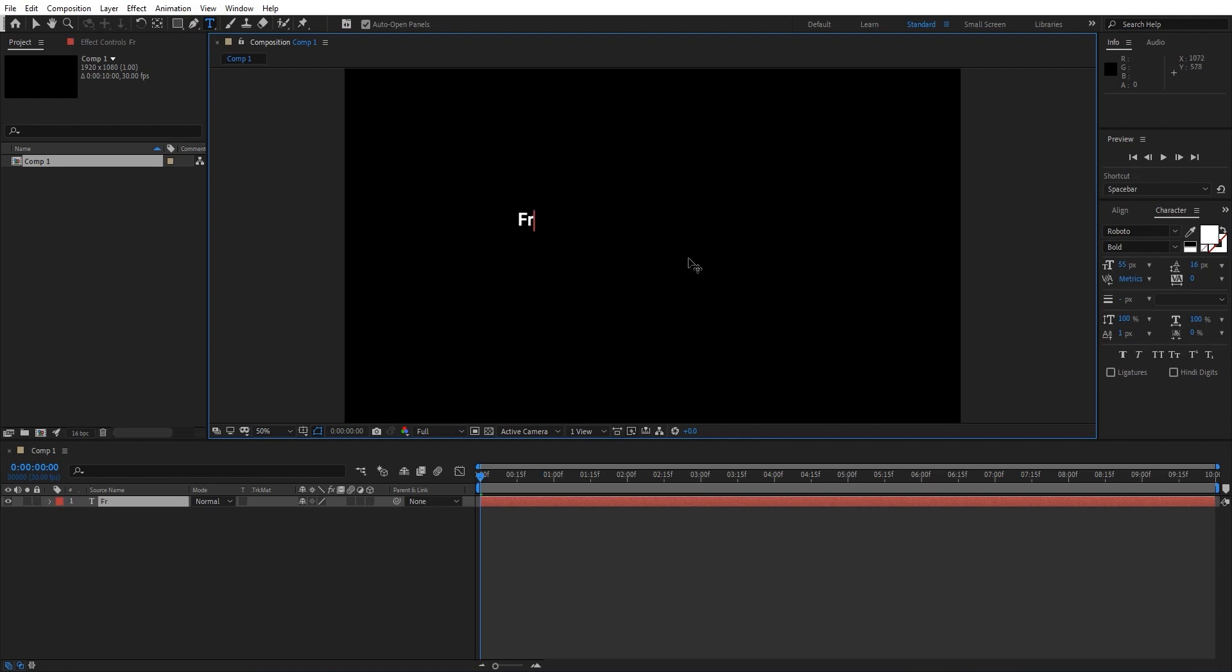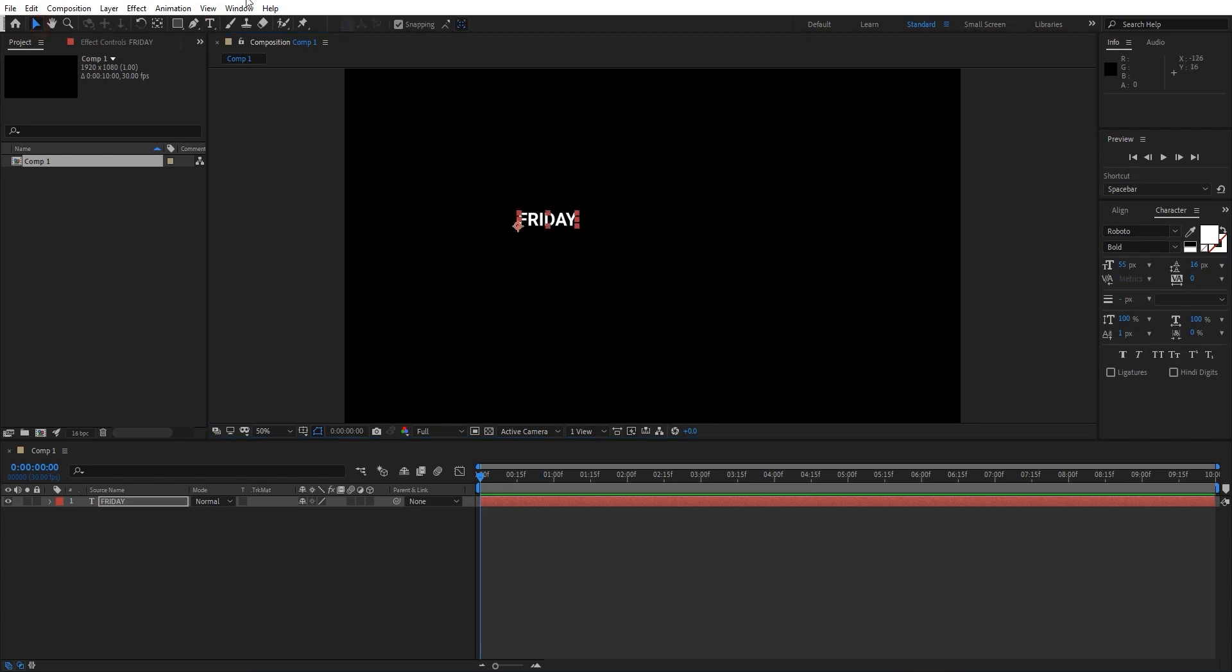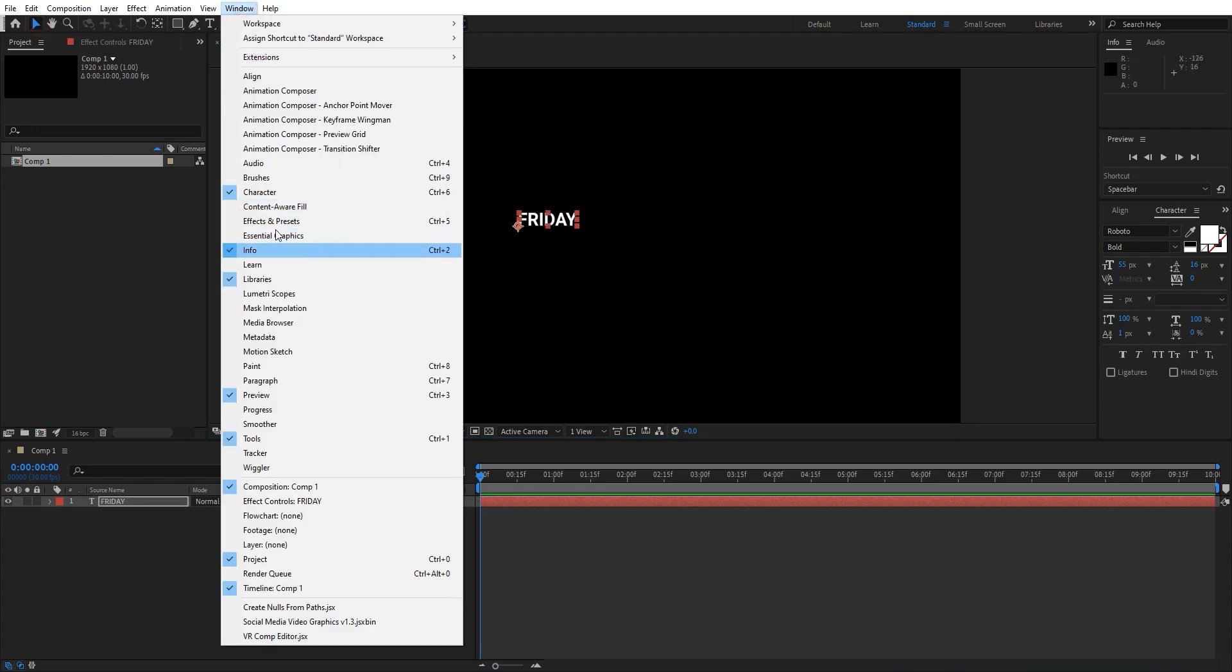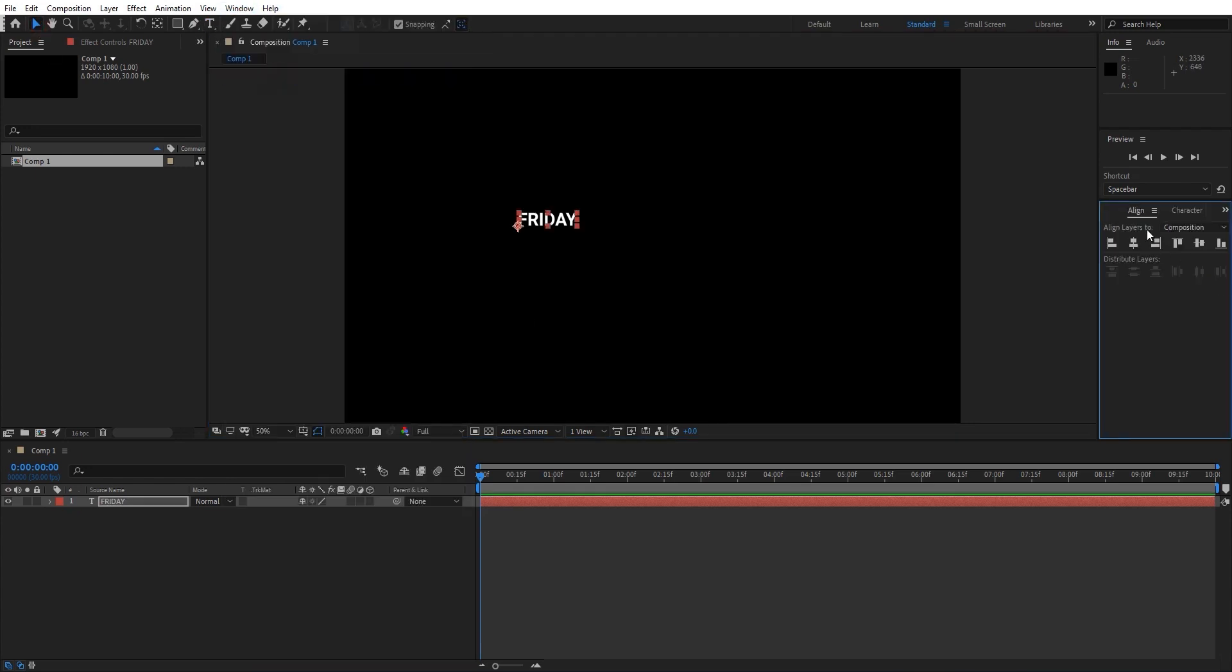And align the text to the center of the screen.